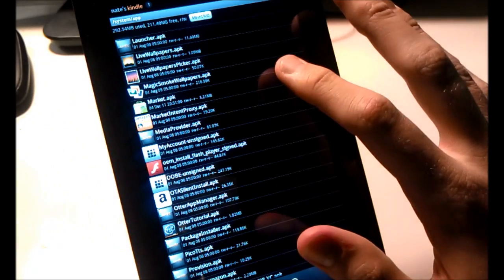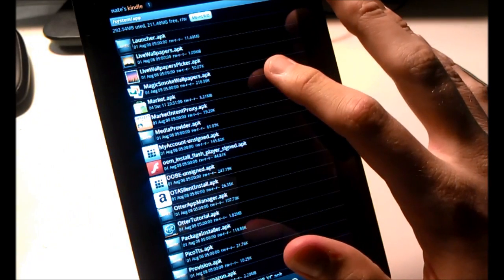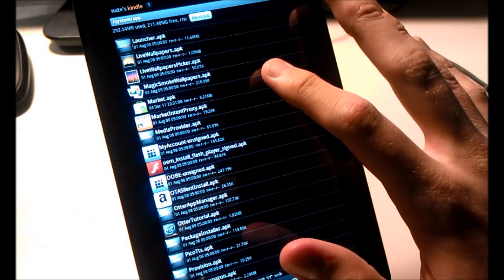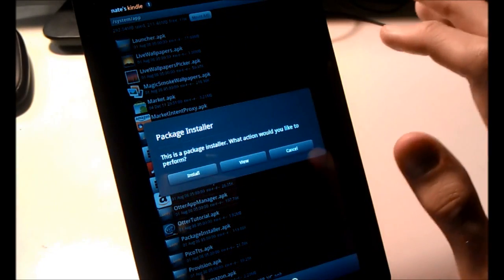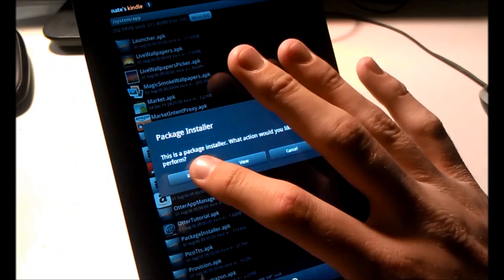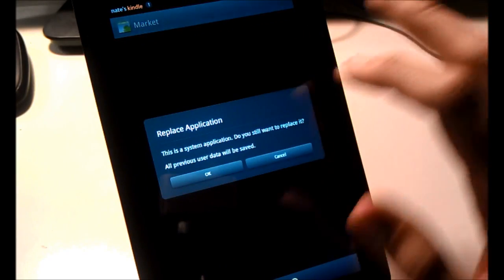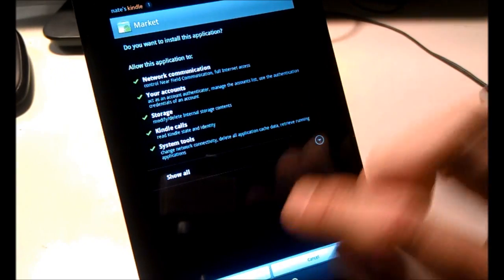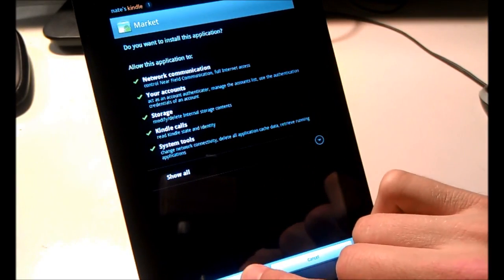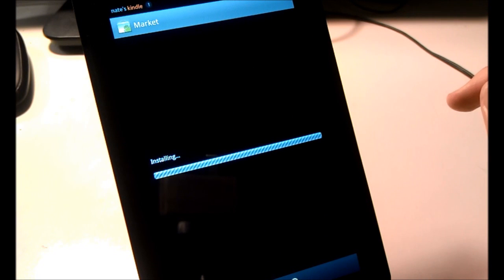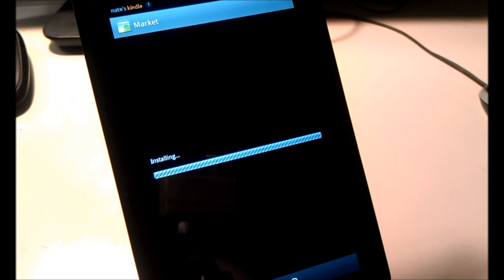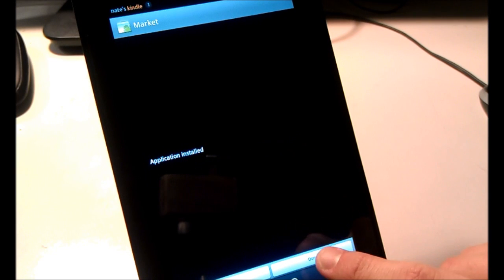Then select Market dot APK — just press it quickly, don't long press. Select Install, hit OK, and Install again. Select Done.